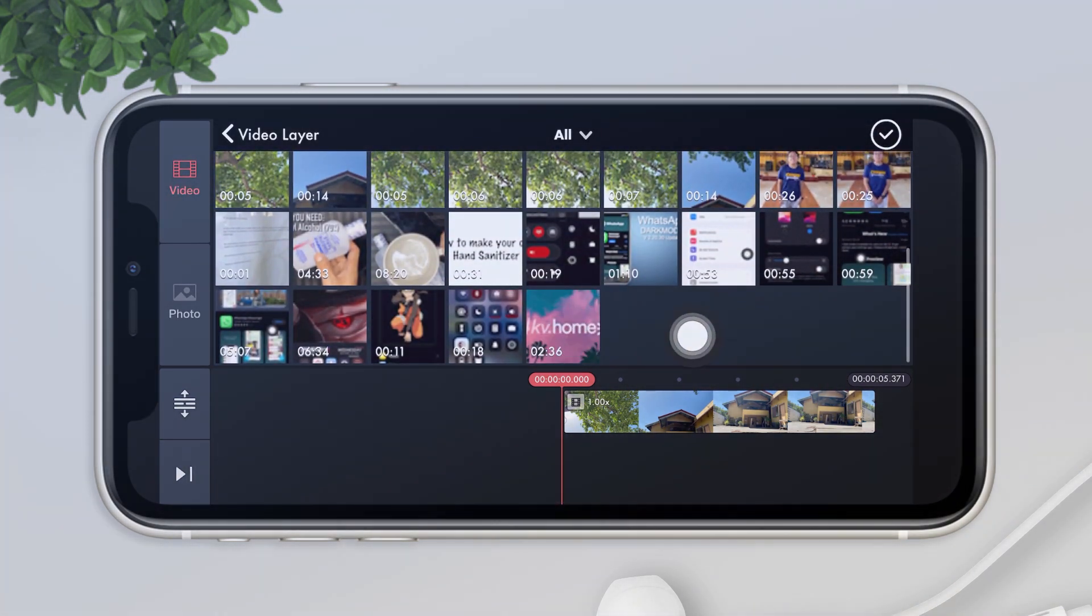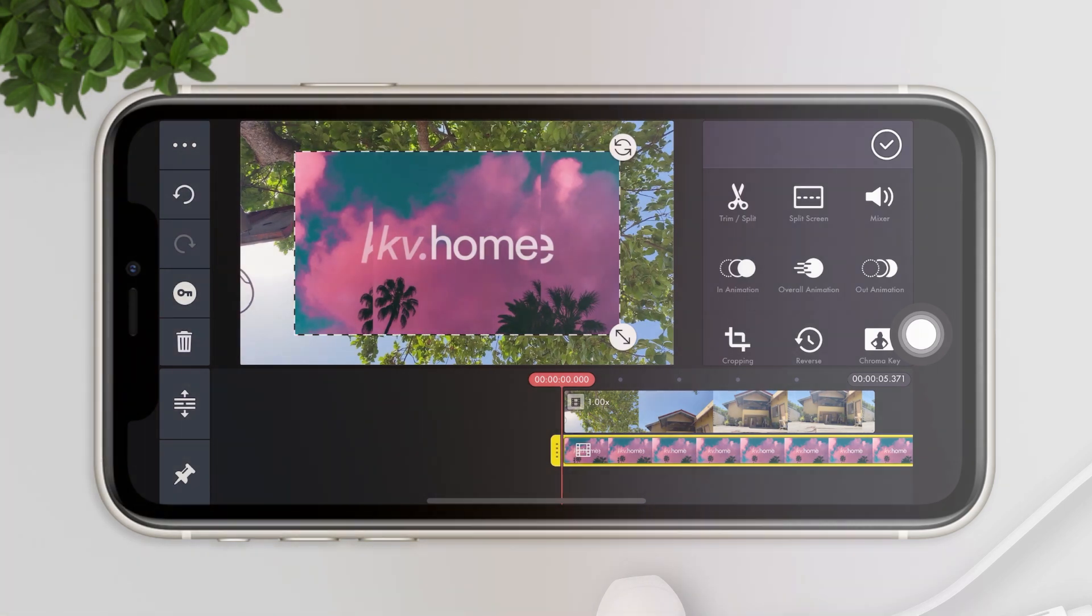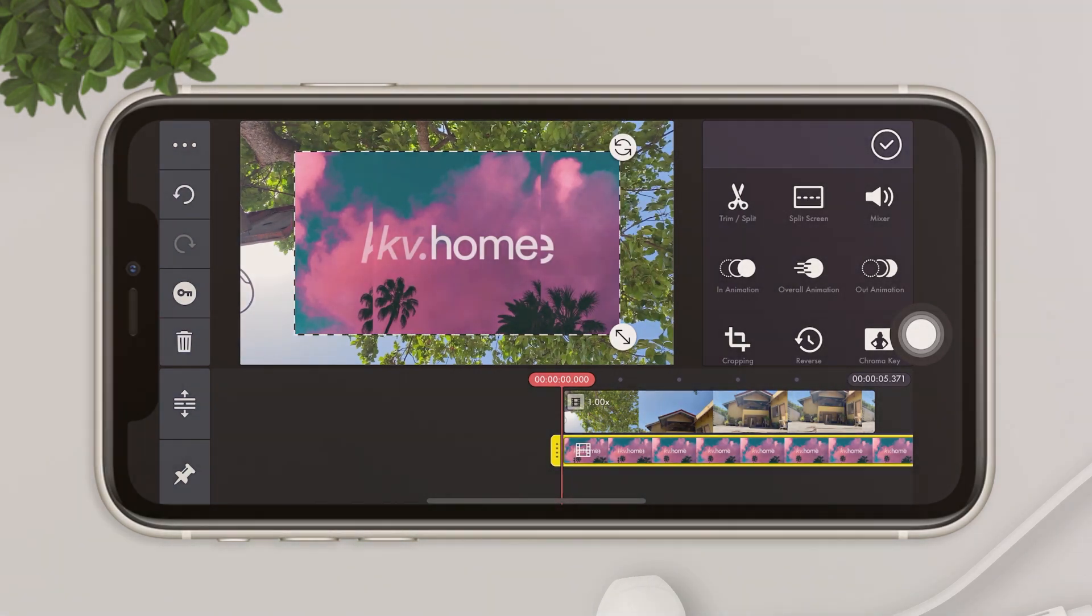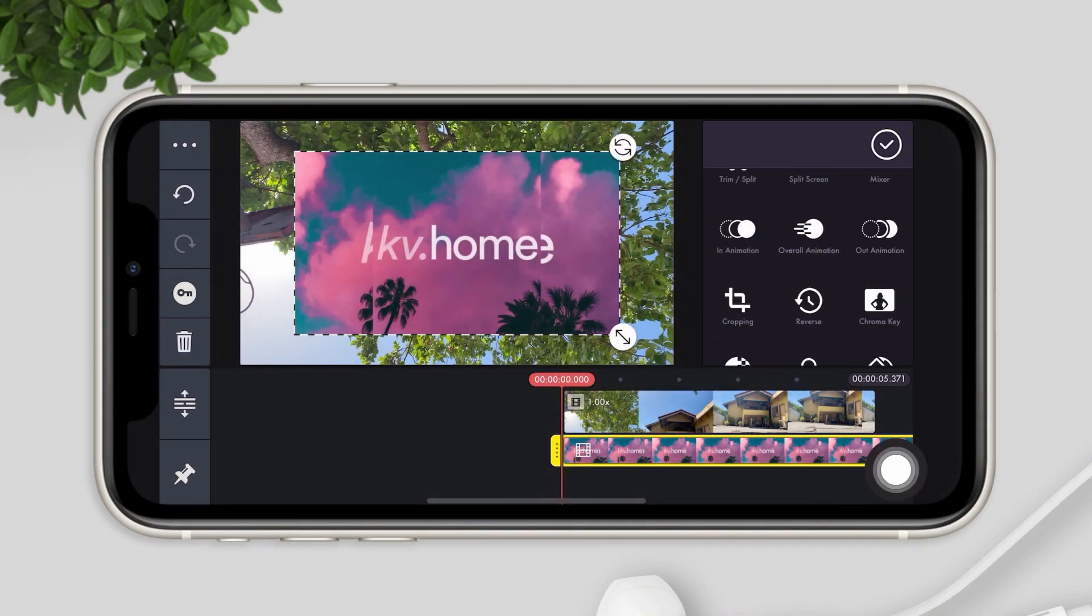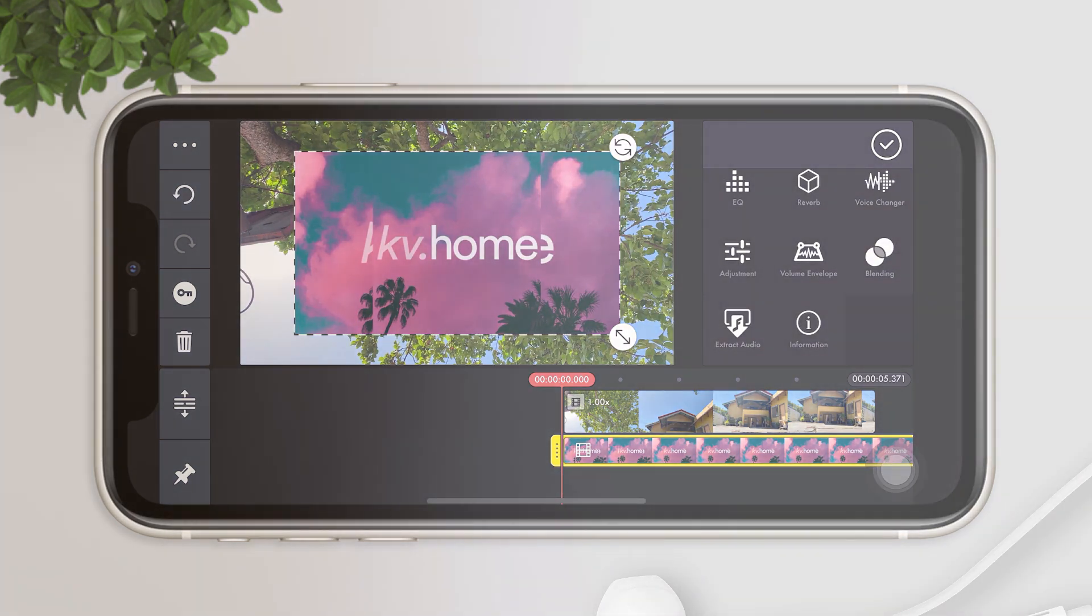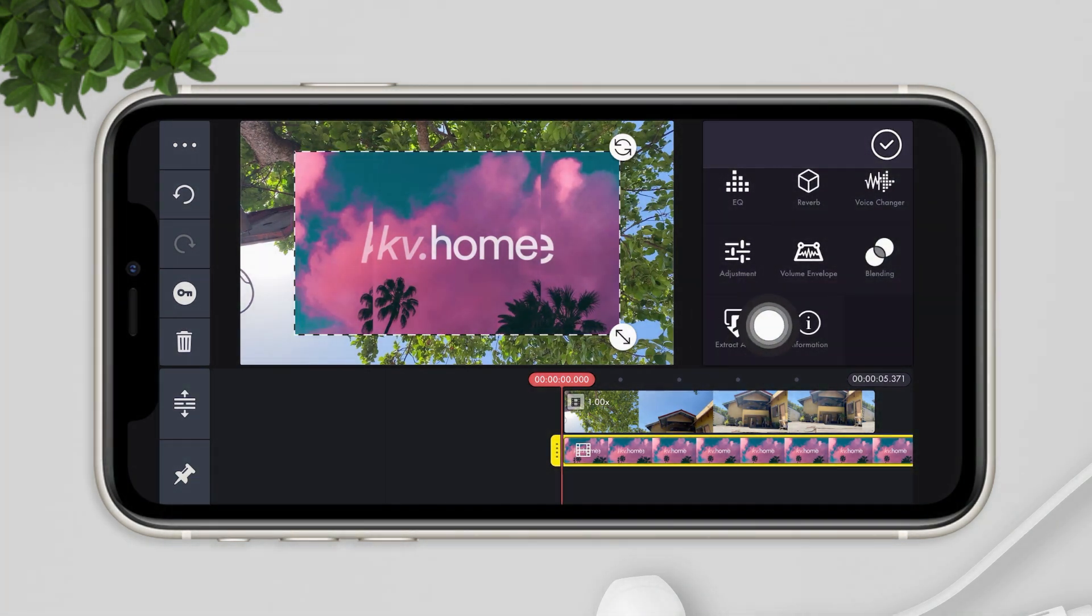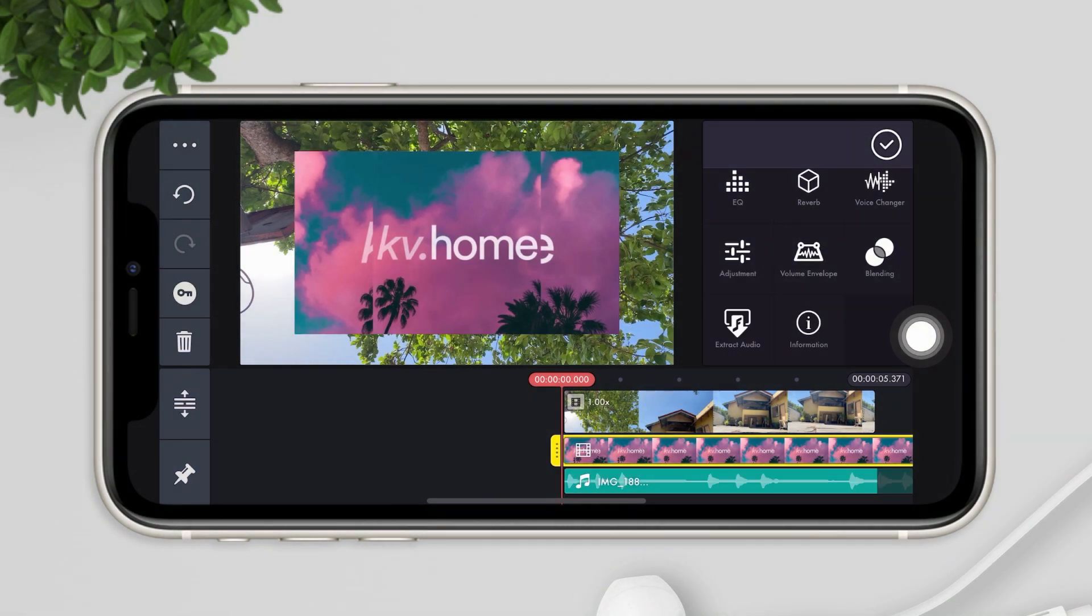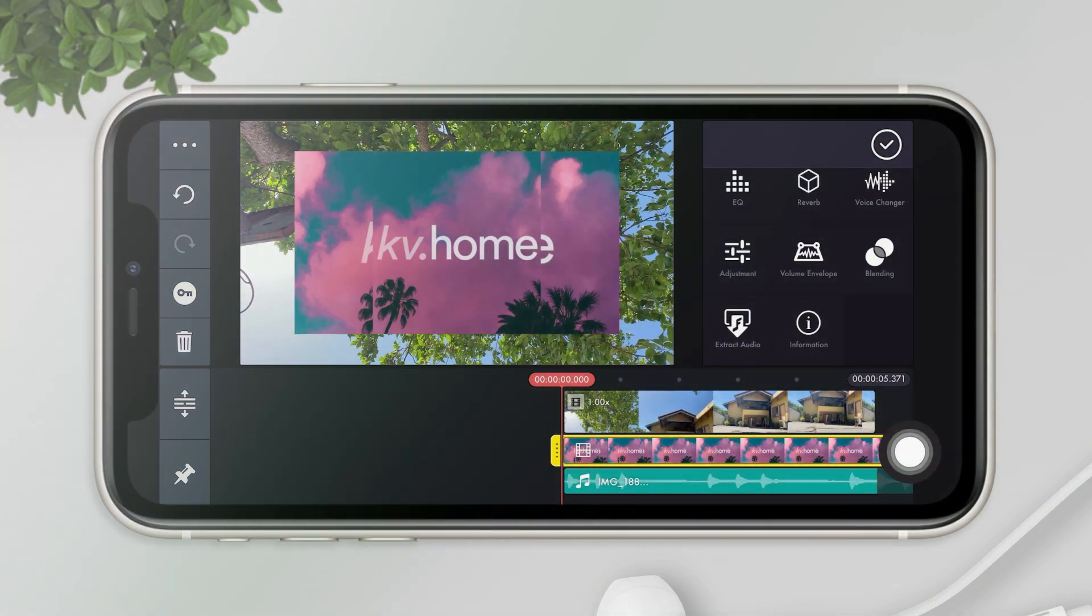It will be placed on top of your video. Now you see there are tools at the side. Just scroll down and click the extract audio. By doing so, it will separate the video and the audio and gives you the option to retain only the audio.